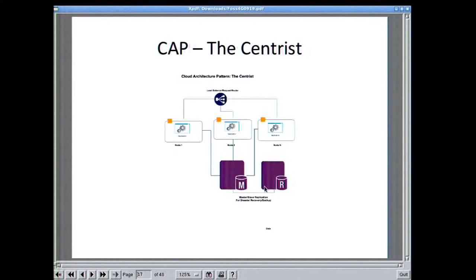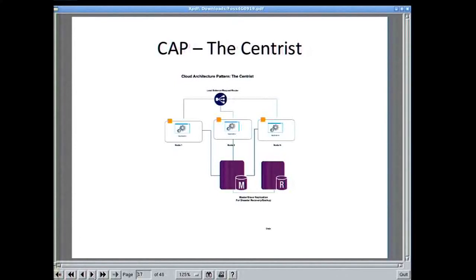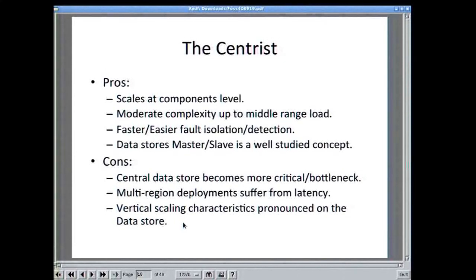Then there's the centrist approach: you take the data out and let the application run on the nodes. You can have a second copy of the data as backup or disaster recovery. The data is centralized in a database, the nodes are clients of that database, and users are clients of your web service. This works okay and scales well for mid-level loads — if you're doing 20, 30, or 40 requests per second, it probably works. The advantage over the cookie cutter approach is that you can scale the web service independently or scale the database independently.